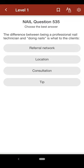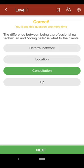Question 535: The difference between being a professional nail technician and doing nails is what to the clients: A. referral network, B. location, C. consultation, D. tip. The correct answer is C.